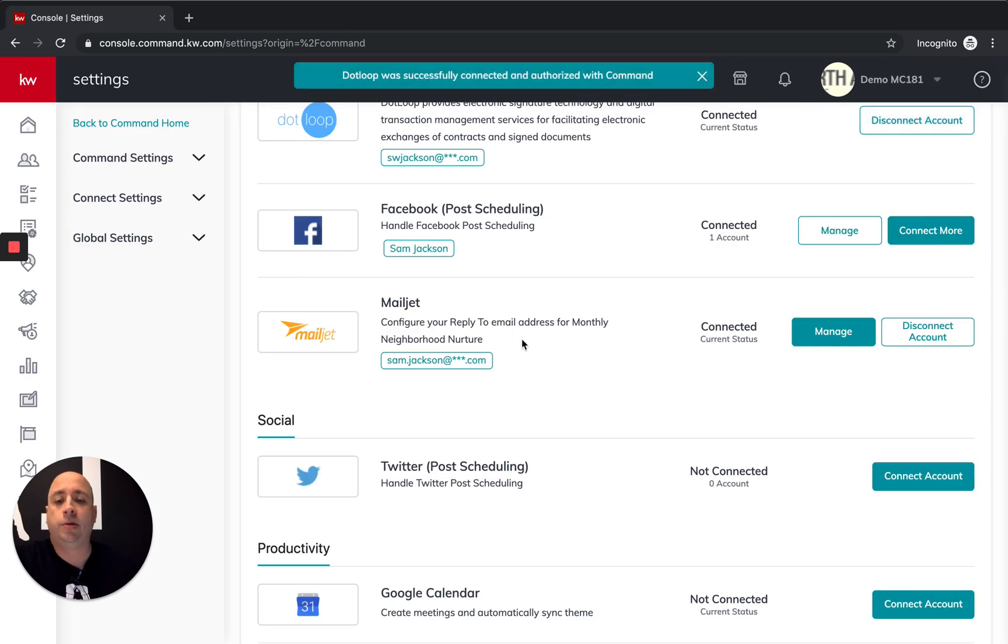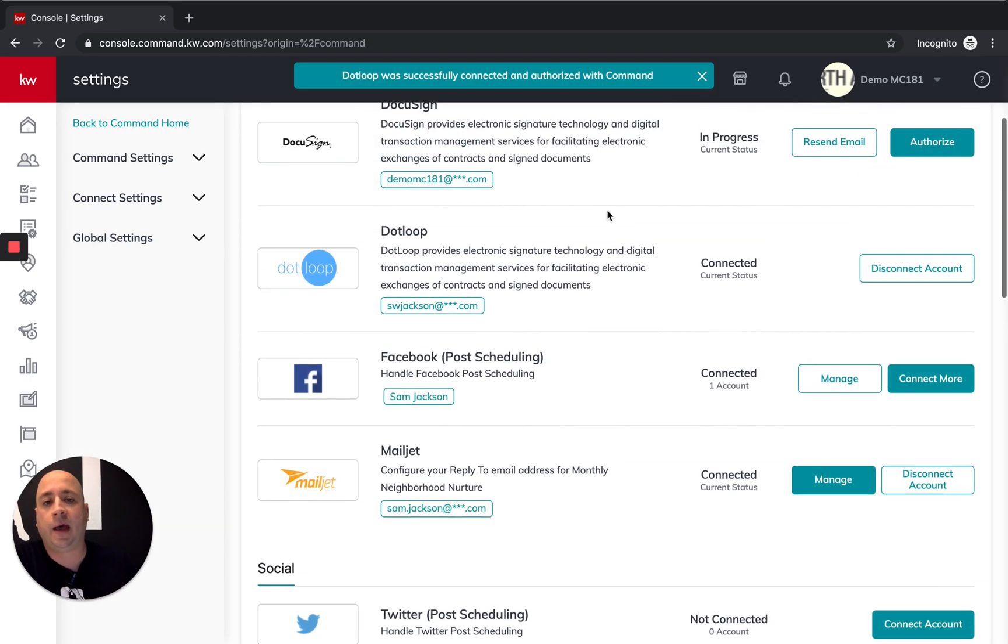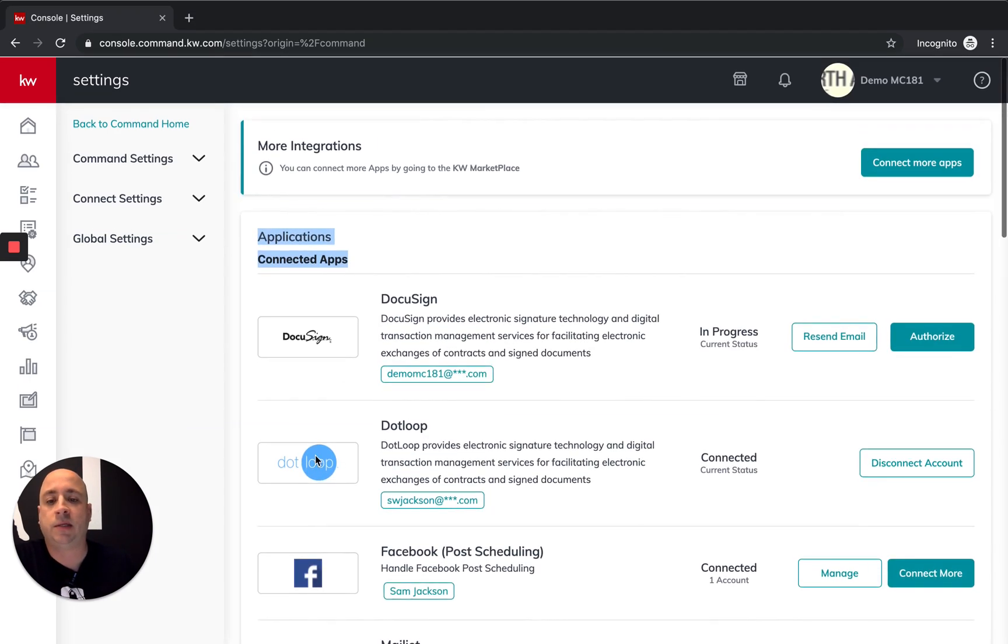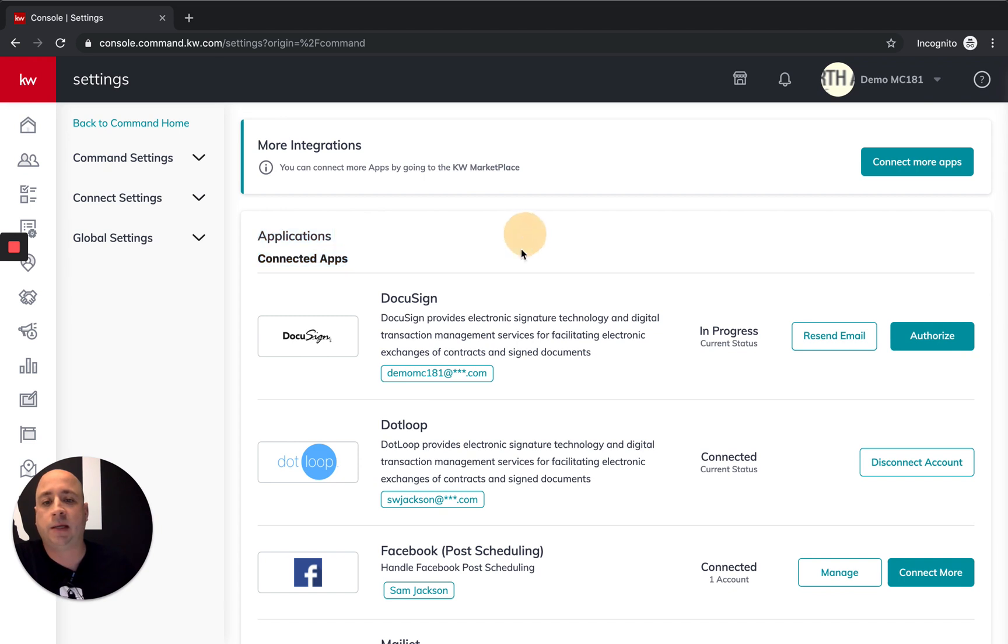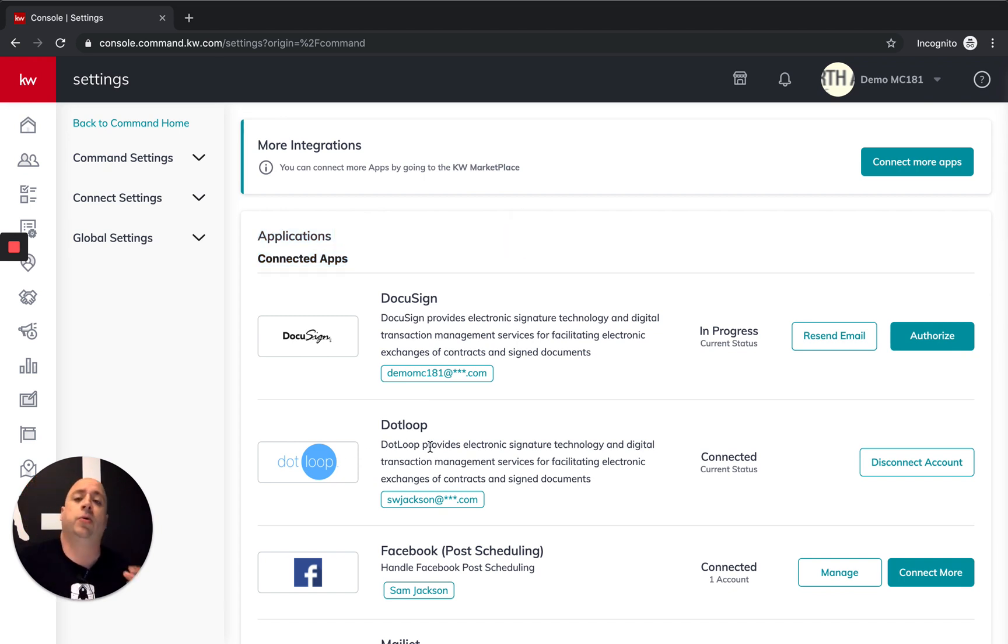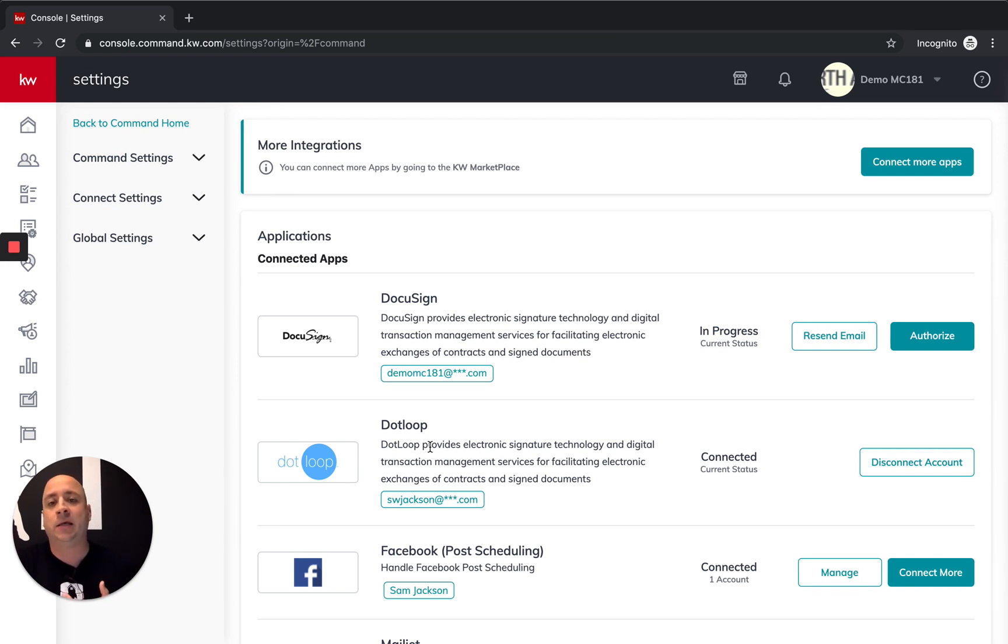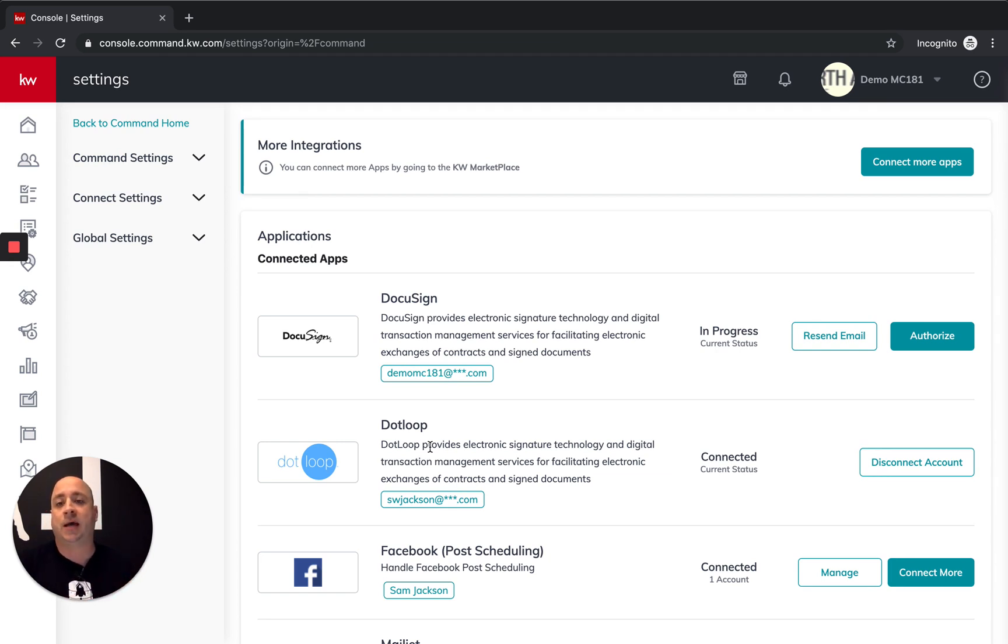And we are good to go. So that wonderful message at the top means that .loop is connected. It is now up here at the top. We are good to go. So now when I go into my transactions, we should see all kinds of wonderful features that are in place already through .loop and more features that come that connect both .loop and DocuSign into opportunities.